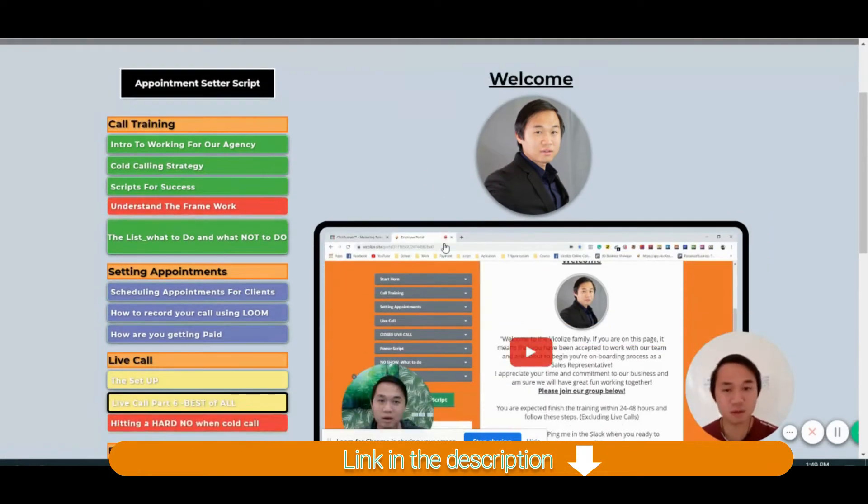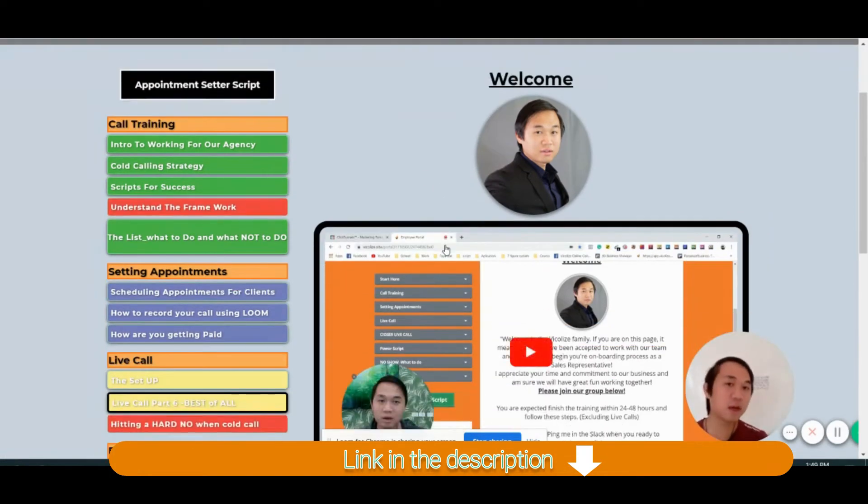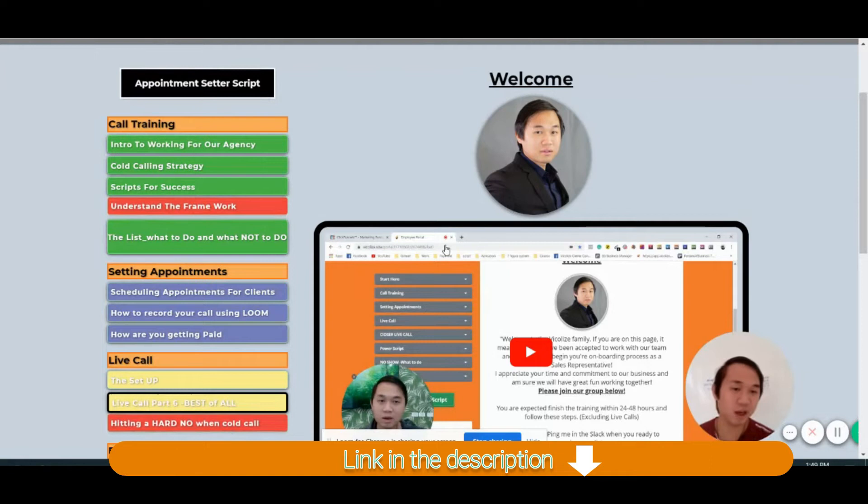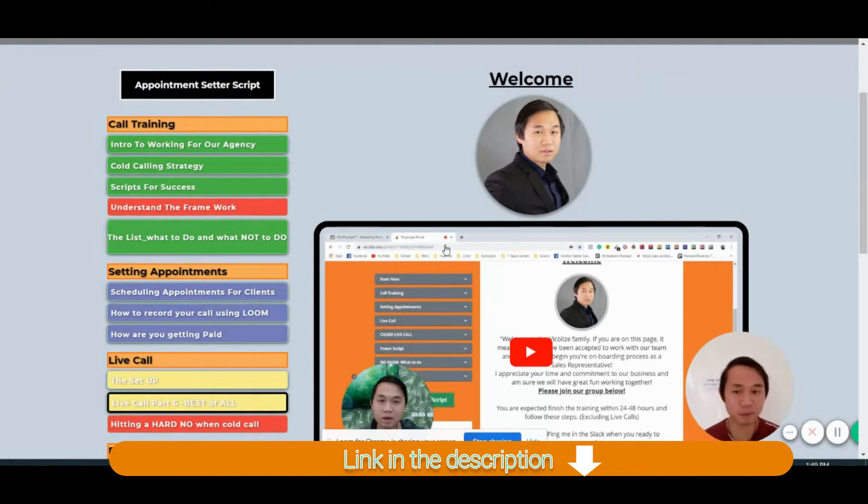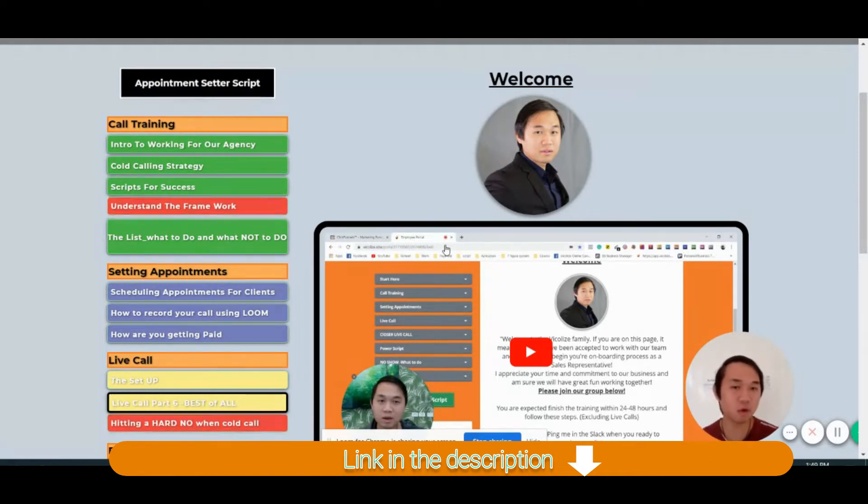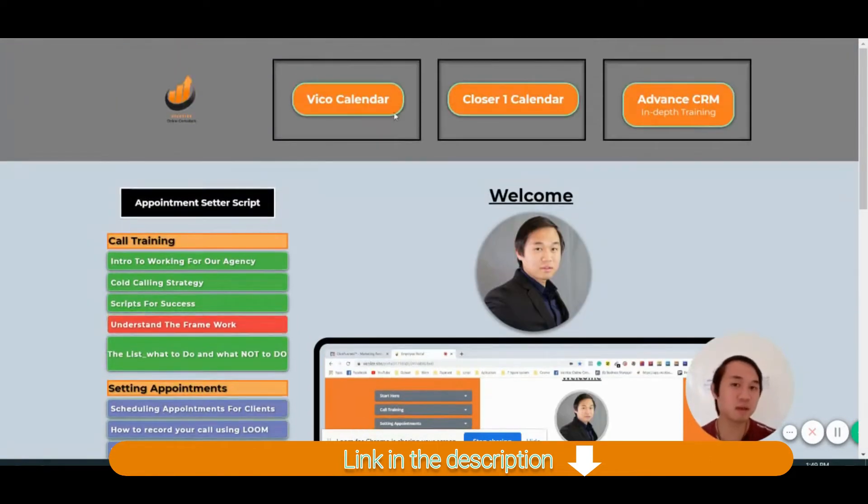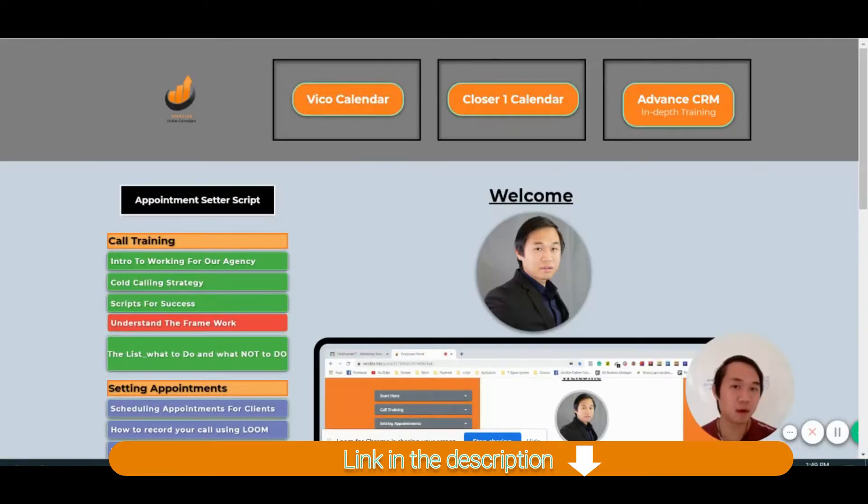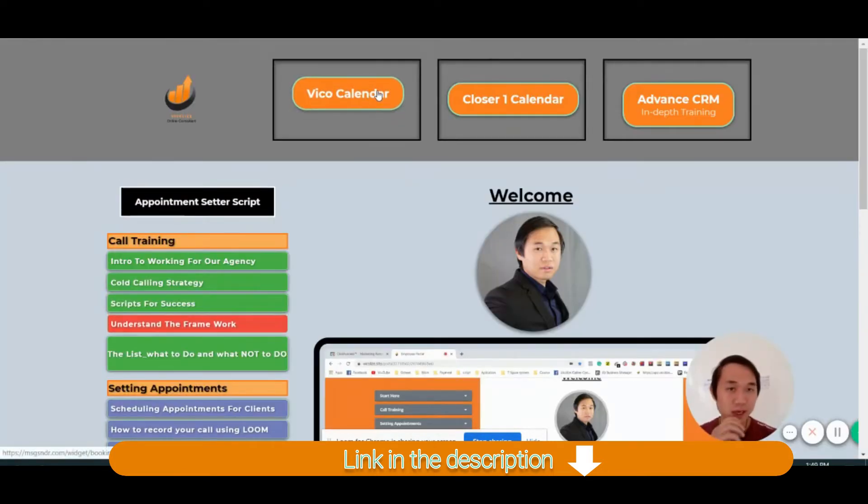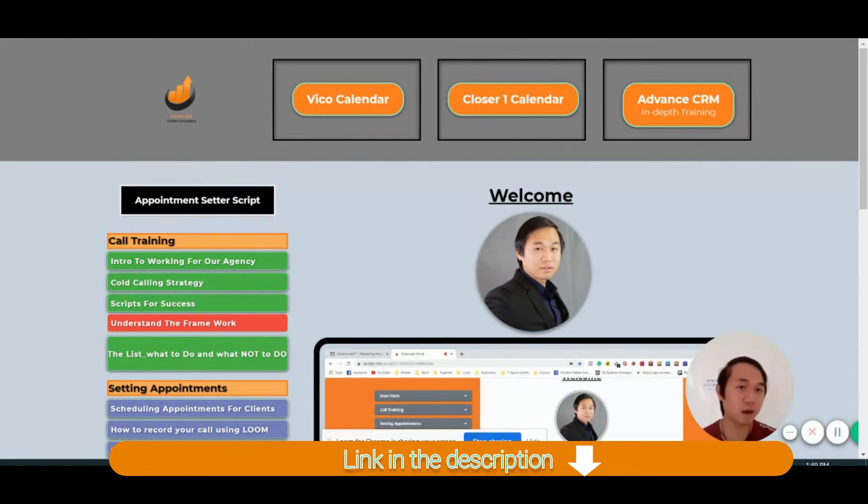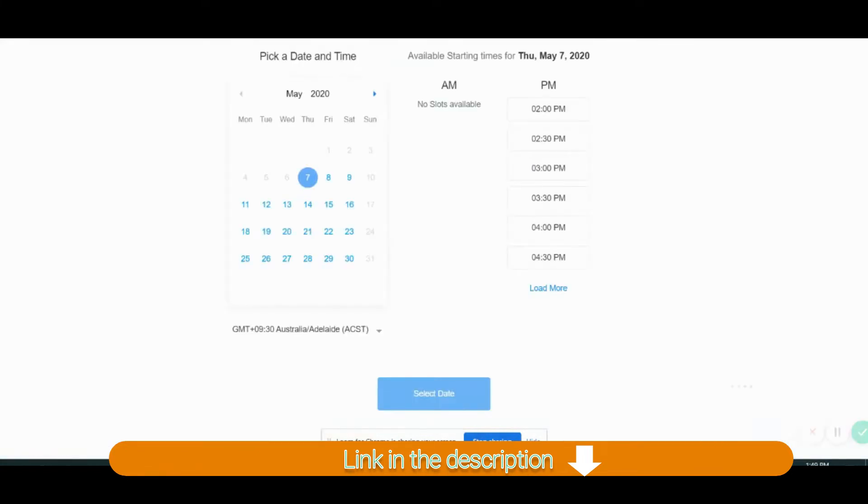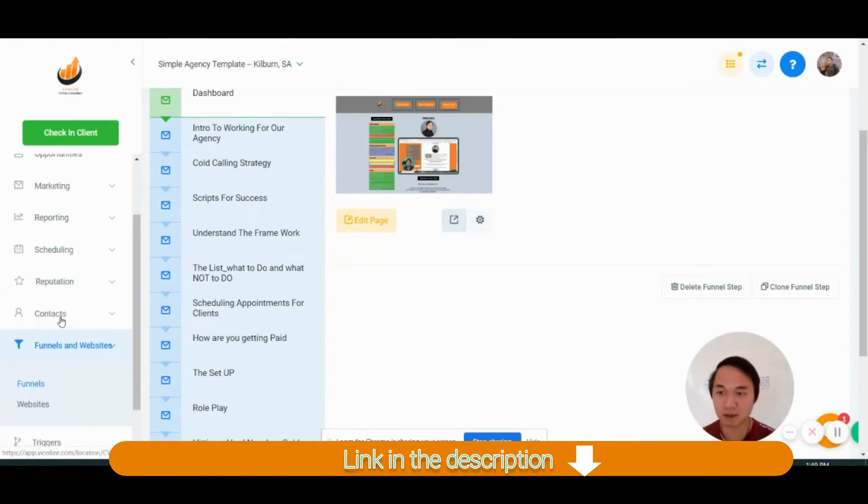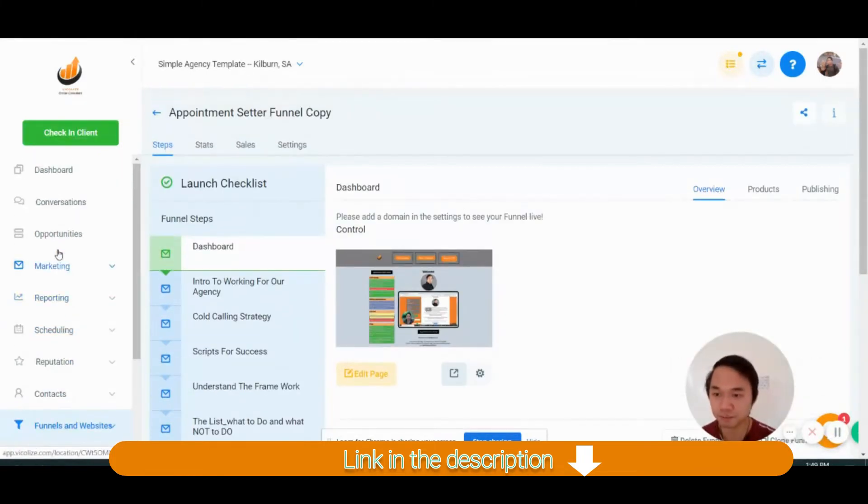So this is where you can hire a cold caller VA from the Philippines, whatever, to do your cold calling. And what happens is that when they come here to book in your calendar, this is where the calendar where we create in high level and I write everything up for you already inside the campaign.